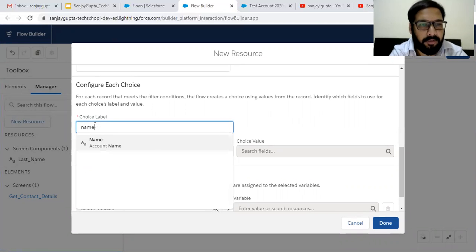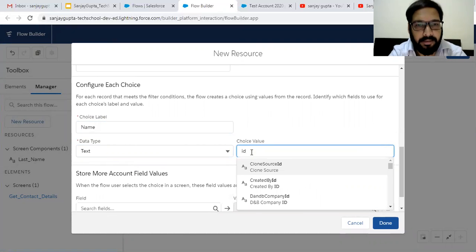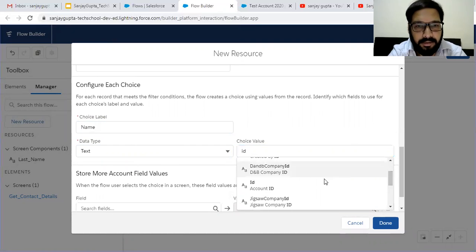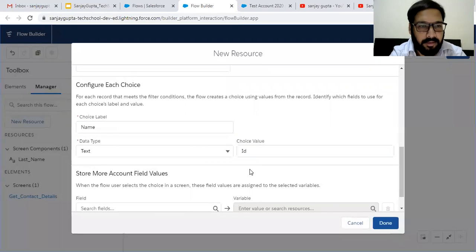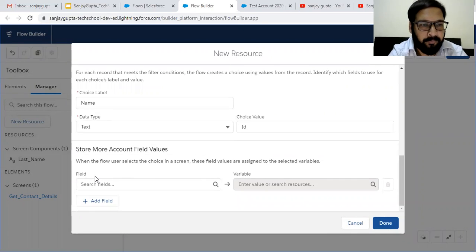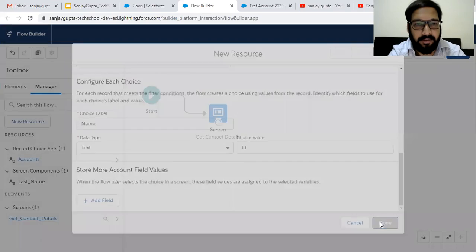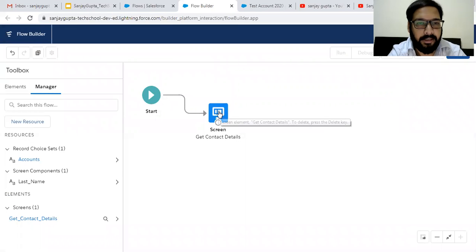For the choice label, I want to show the account name. Data type is text. Whenever I select any account, its ID will be passed automatically, and that ID we can use to assign while creating the contact. Other than ID, if you want to fetch any other field related to the account record, you can put that field and create a flow variable. Right now we are not going to use any other field other than ID. So I am clicking on Done — this way I created the record choice set.